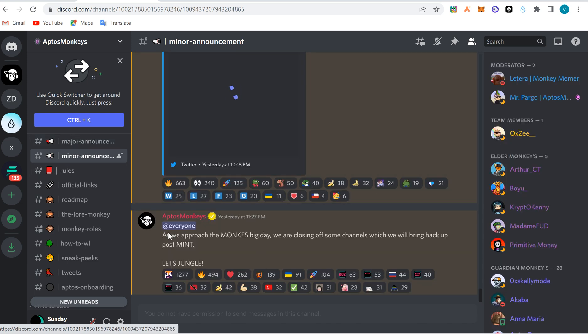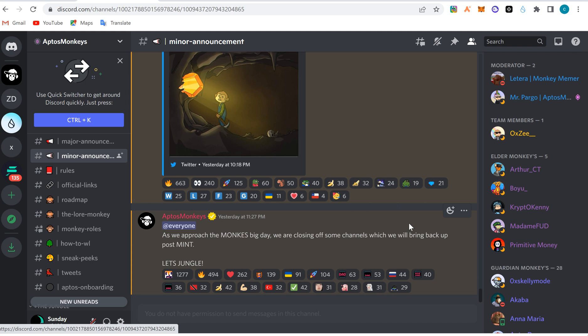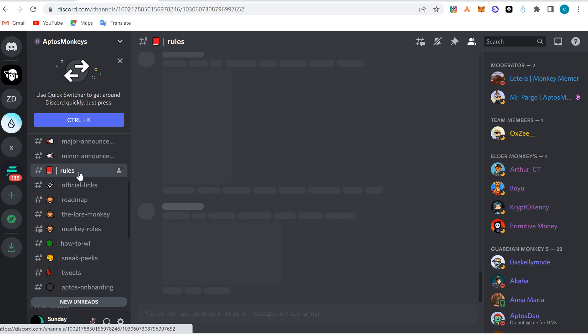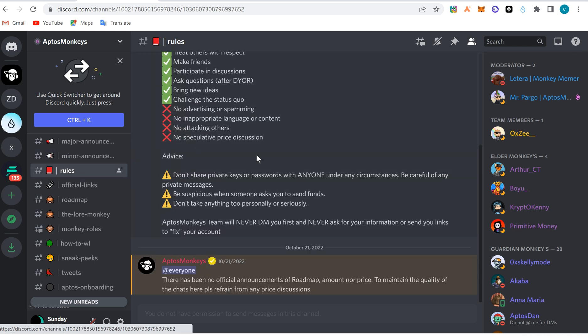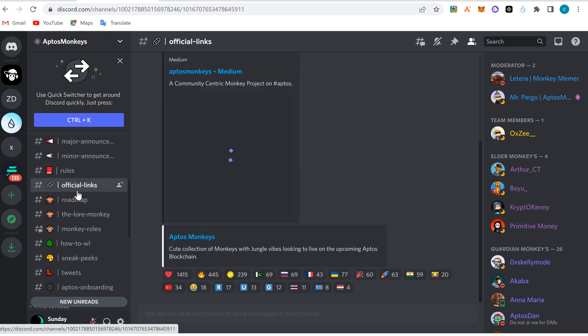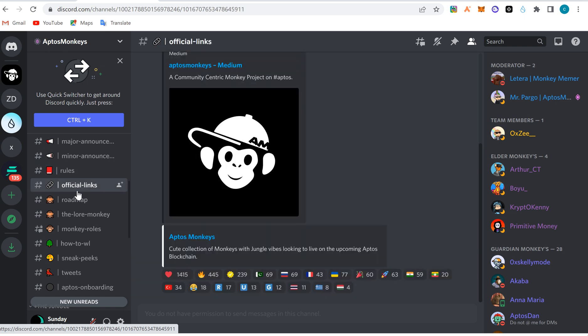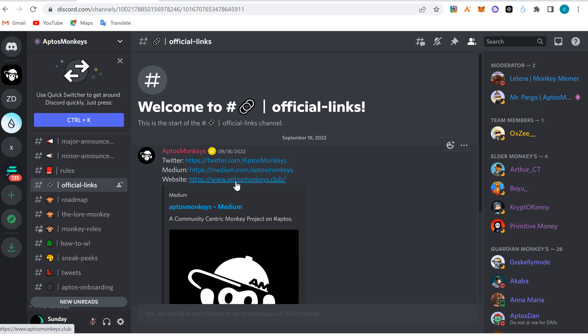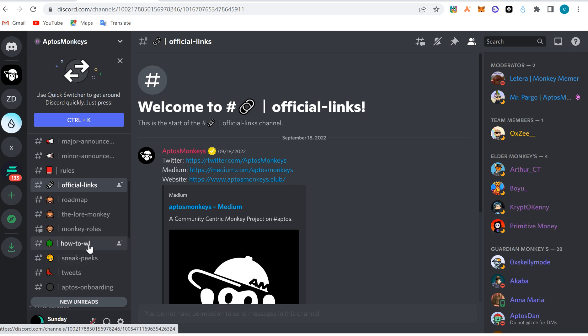Minor announcement is just maybe some prompt announcement. Check out and read - as we approach mint big day, we're closing off all channels to bring back some post-mint. This is the rules - tells you what to do and what not to do. Official links so you don't click on any link outside - see the Twitter link, the Medium link, the website, so you don't click on any external link outside the project.